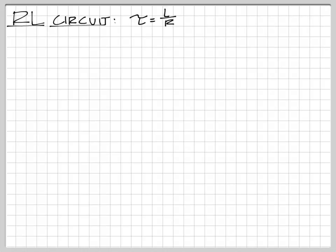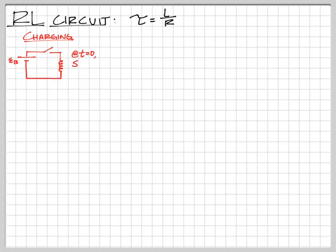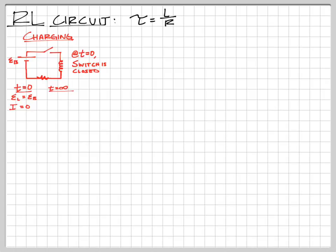Now we have an RL circuit — a resistor and an inductor — where tau equals L over R. For a charging circuit with a battery, resistor, switch, and inductor, when we close the switch at time equals zero, the inductor is going to resist the current going through it. The inductor wants the current to be the same as before we flipped the switch — there was no current before, so the inductor does whatever it takes to make sure there's no current after. That means the EMF of the inductor equals the EMF of the battery.